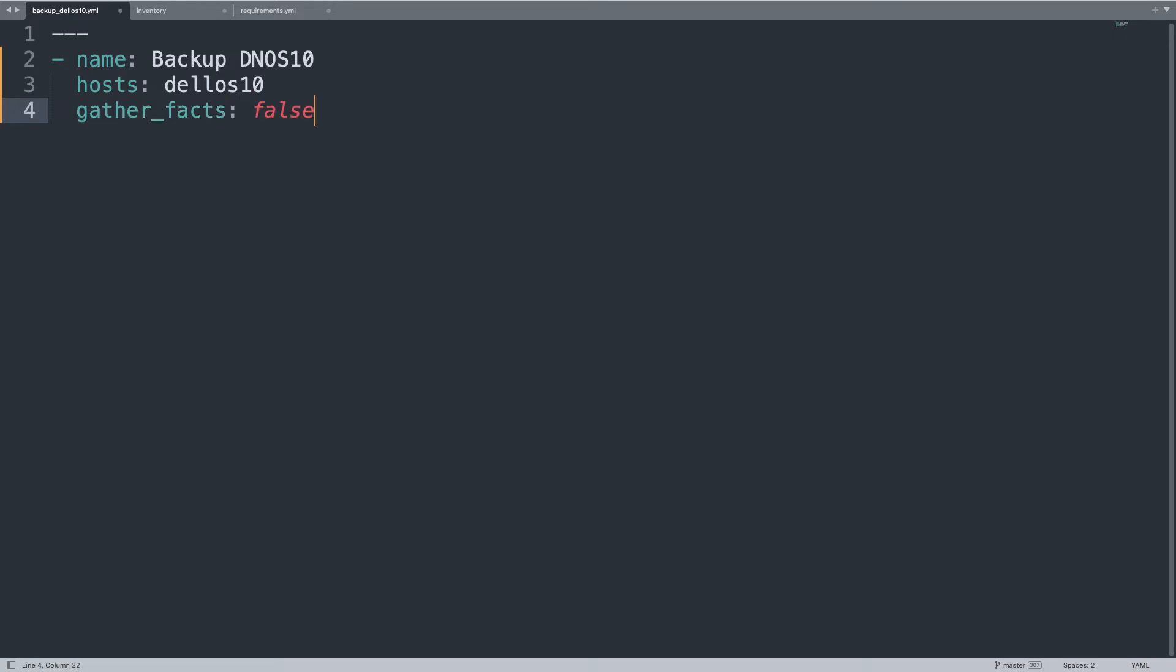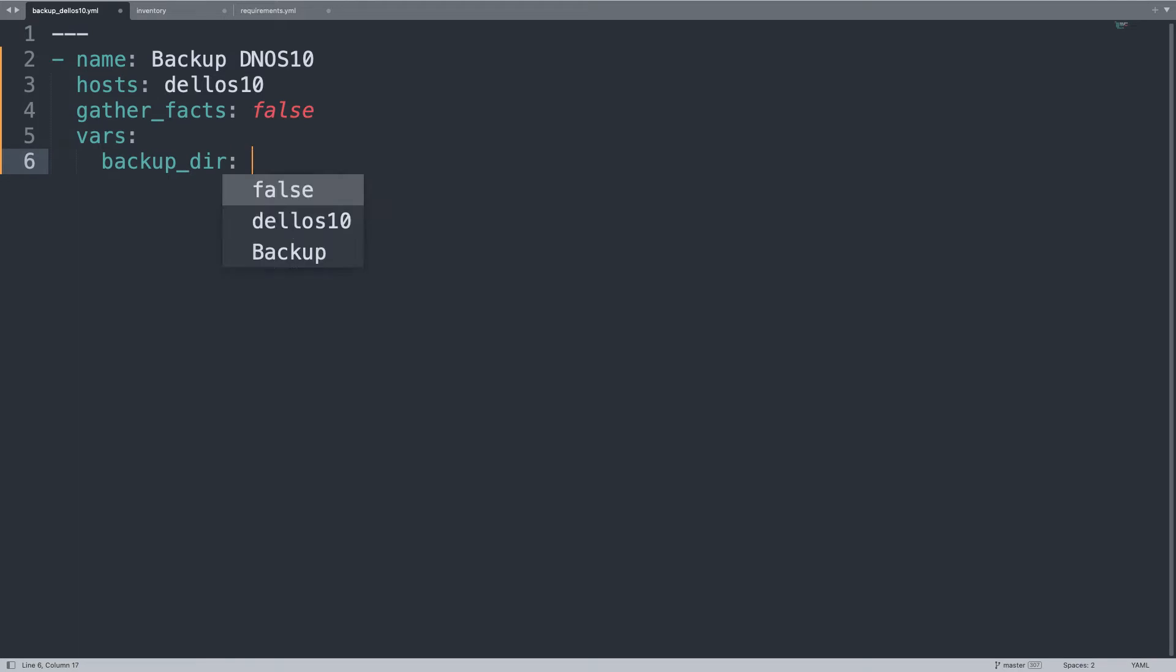Let me disable facts gathering, we don't need system information and network devices don't generally support this stuff. Let me define custom variable, the backup directory.